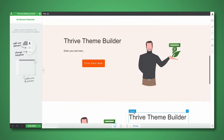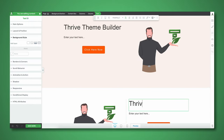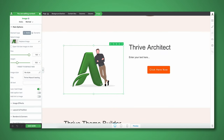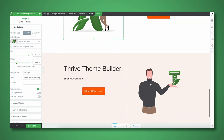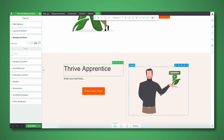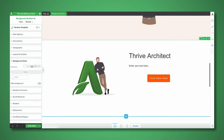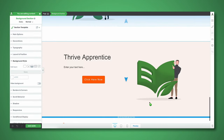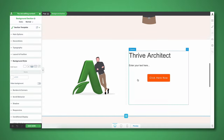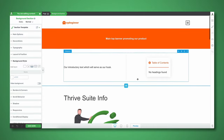So we have a section about Thrive Theme Builder, we're going to do one about Thrive Architect, one for Thrive Apprentice, and one more for Thrive Quiz Builder. You can now start to see what this is going to end up looking like: we have our main introductory text serving as our hook, a table of contents, and some general information about Thrive Suite.